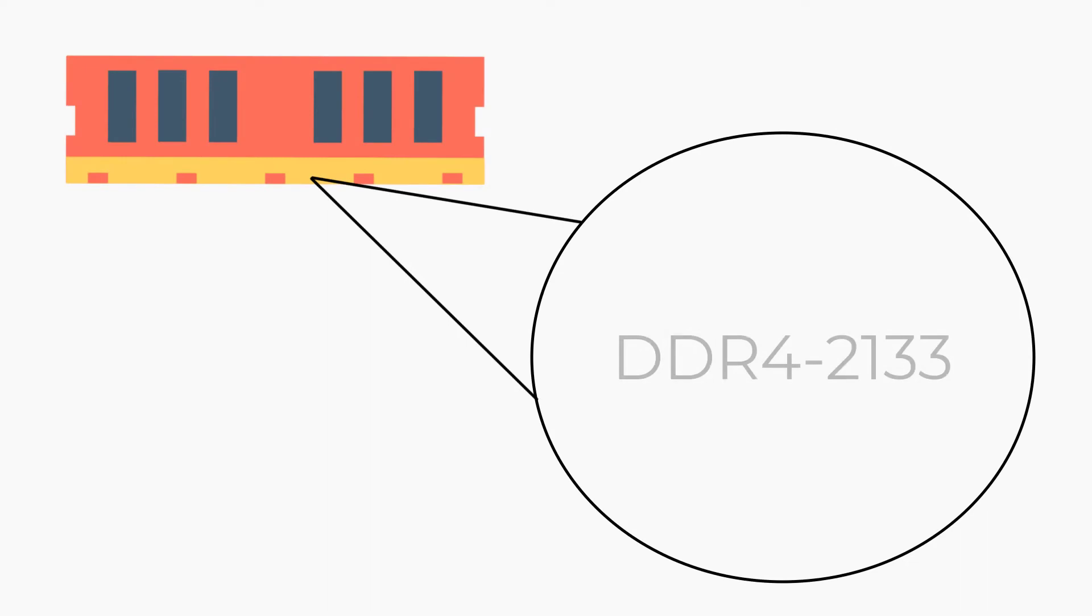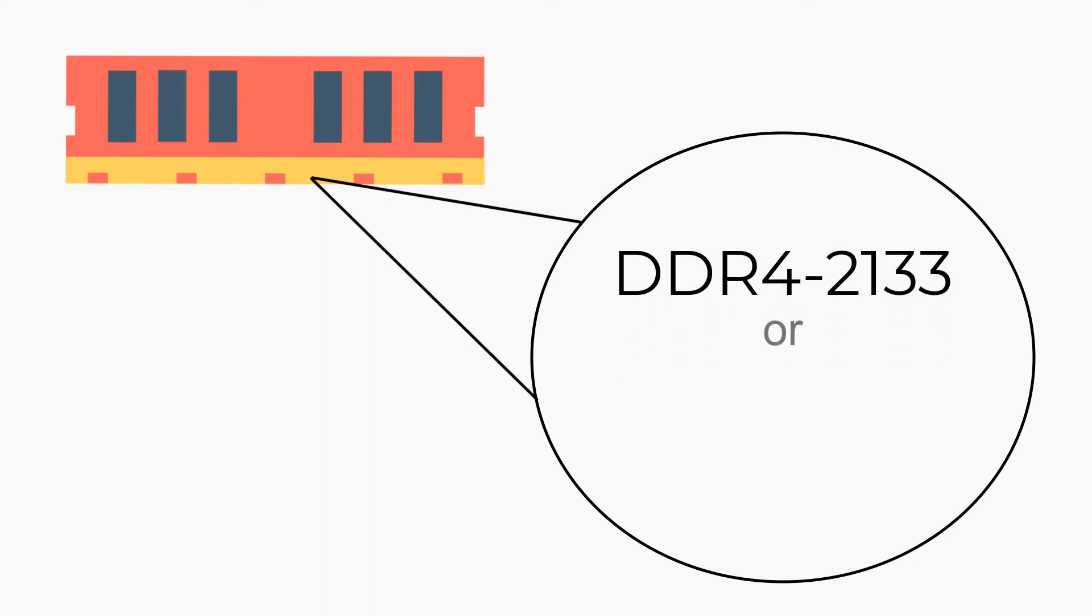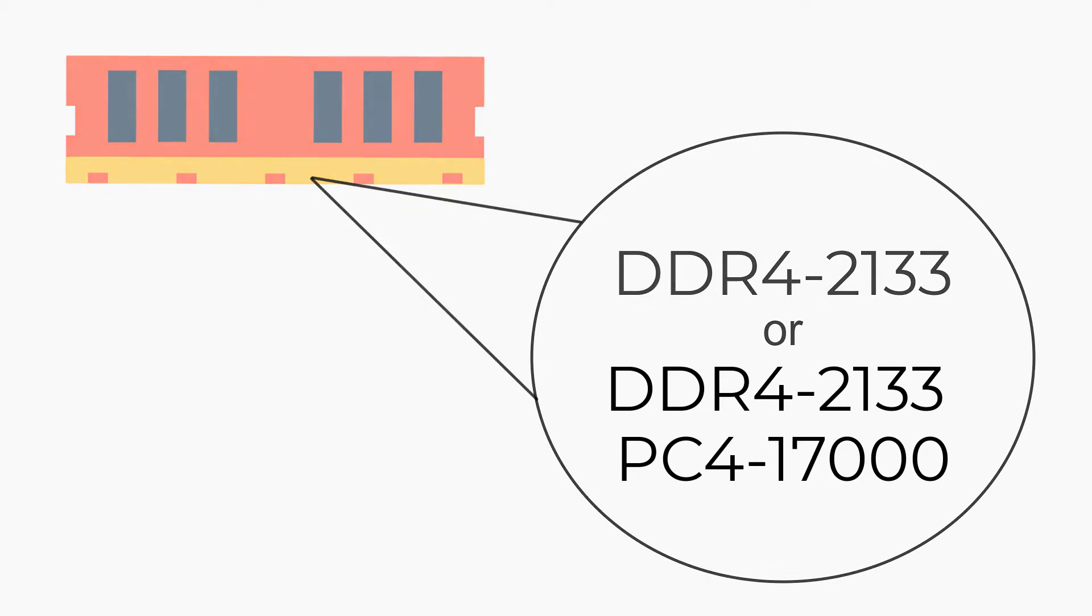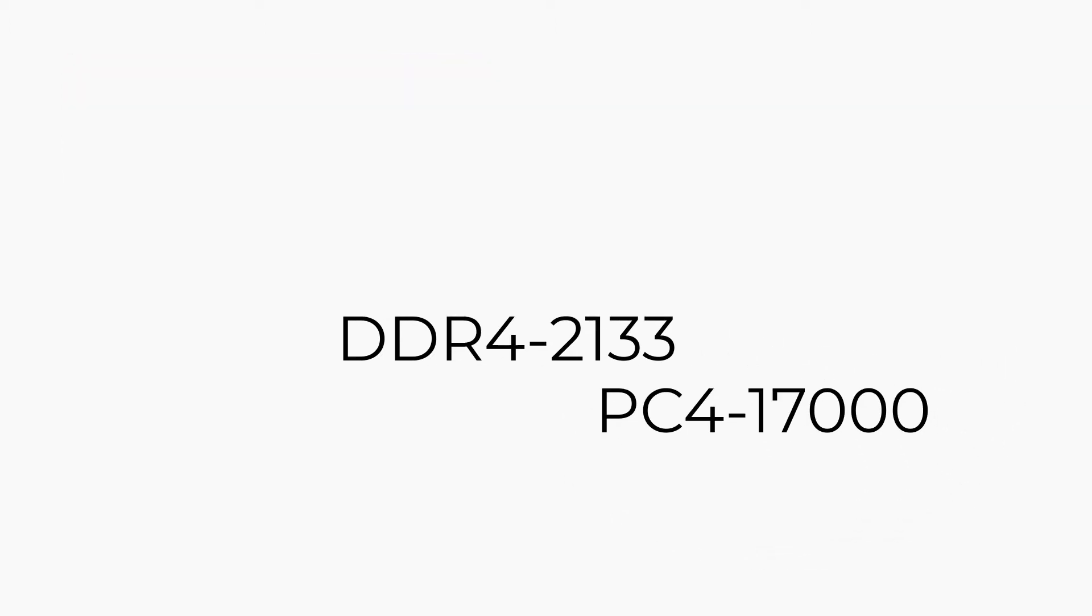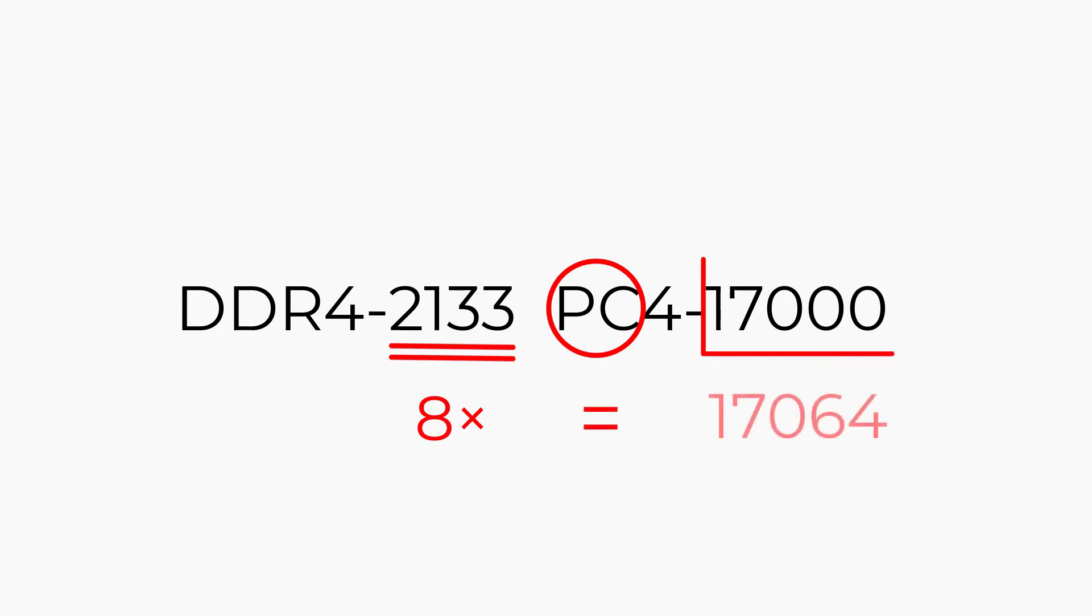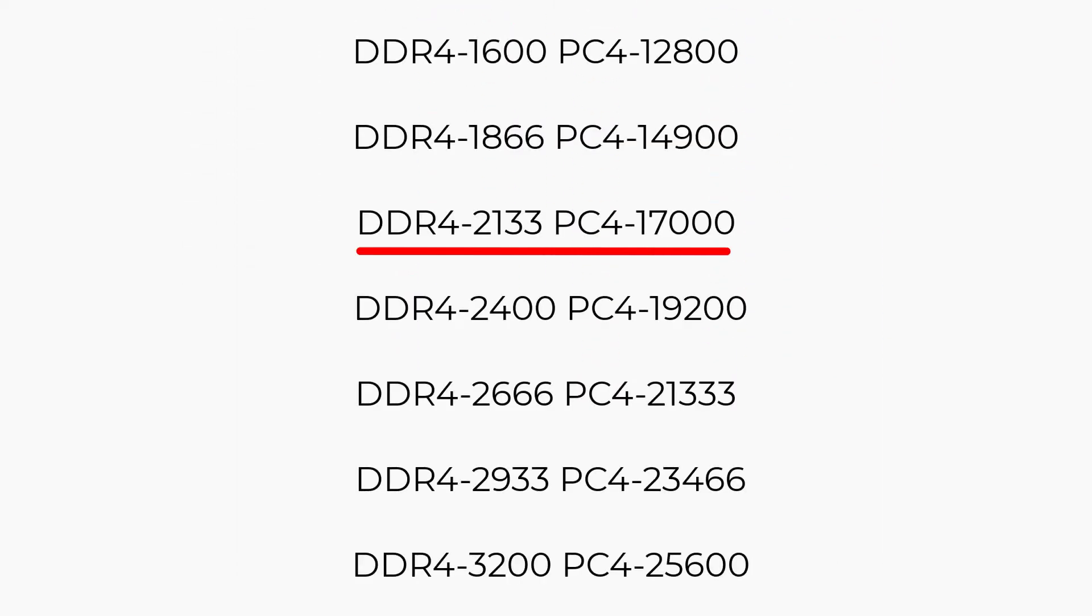You'll see these marketed as DDR4-2133 or similar, and sometimes with the confusing PC label. The number following PC is simply the megahertz speed multiplied by 8 and then rounded. For example, you might see it listed as DDR4-2133 PC4-17000.